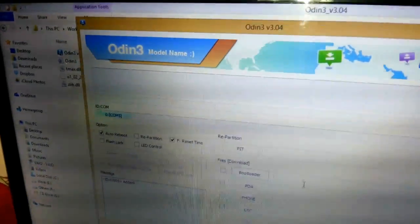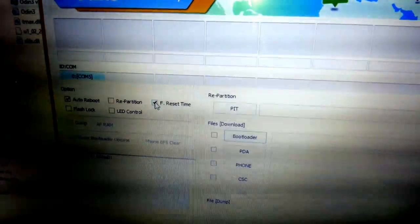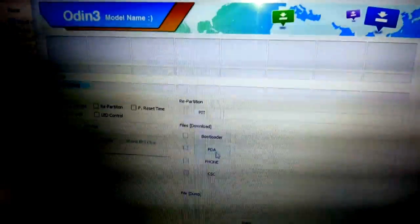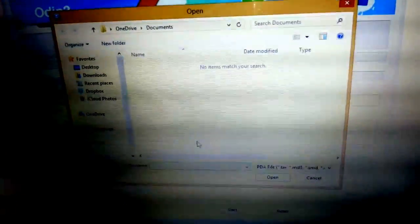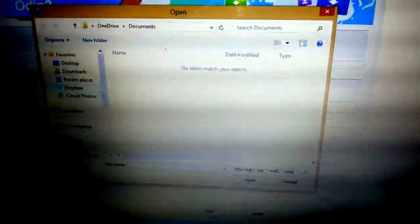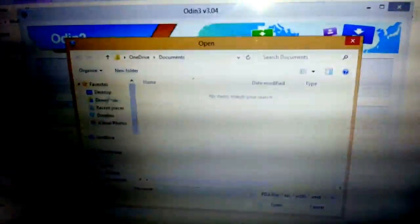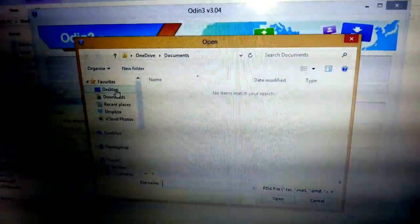Once you plug in, this particular portion will turn blue. It's mandatory that that portion turns blue. If it does not turn blue, that means Samsung Kies is not installed in your PC or laptop. Now after it turns blue, I need to uncheck auto reboot and reset time checkboxes.